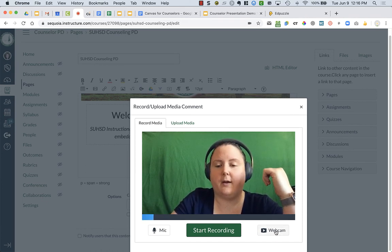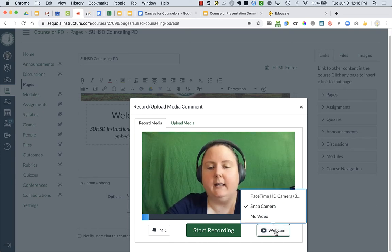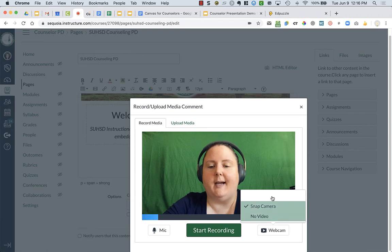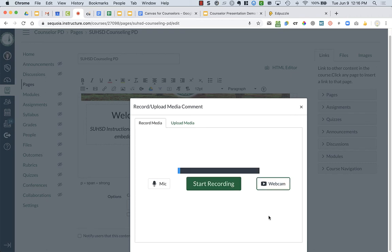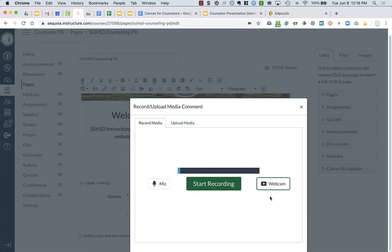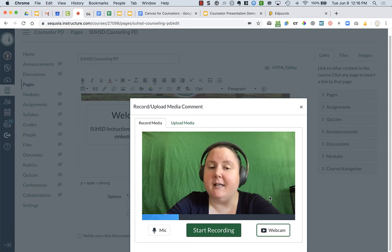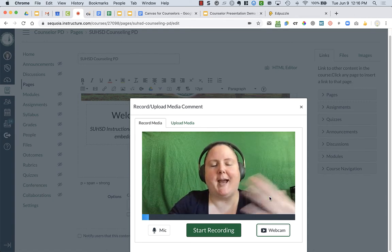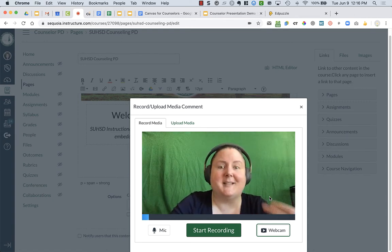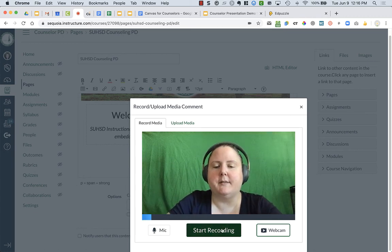On the right-hand side you have the option for webcam or no video. If you choose no video, this would just record an audio file for your students. But since it's your first time meeting many of your students, it might be a good idea to use the webcam so they can see you and capture your expressions - that helps make a personal connection.